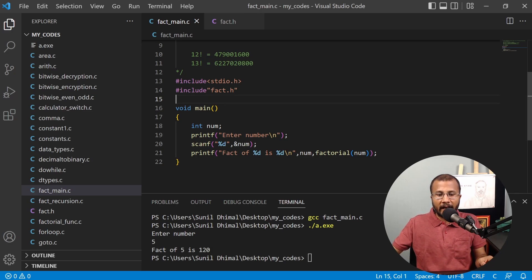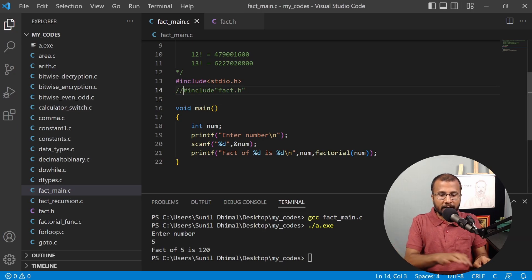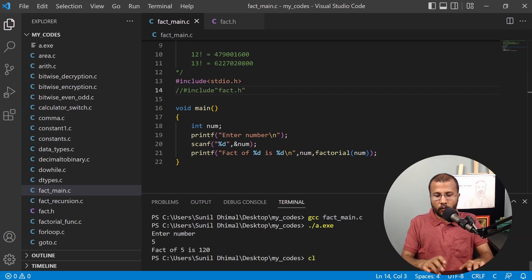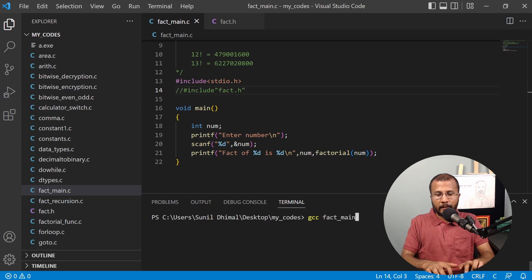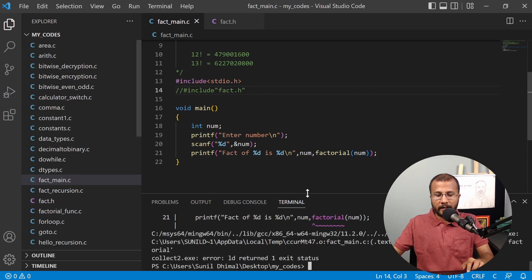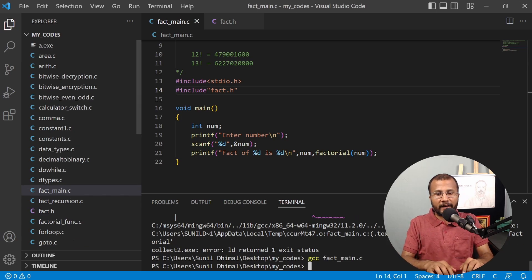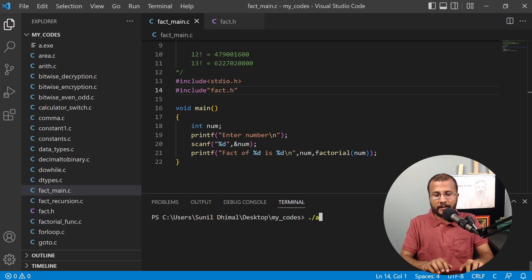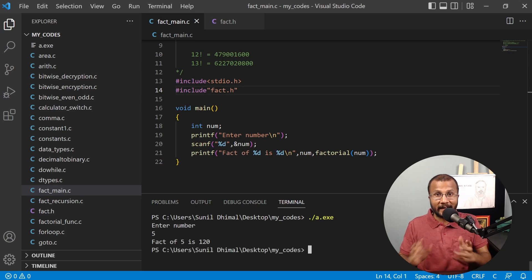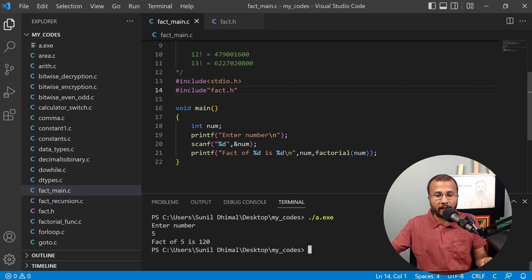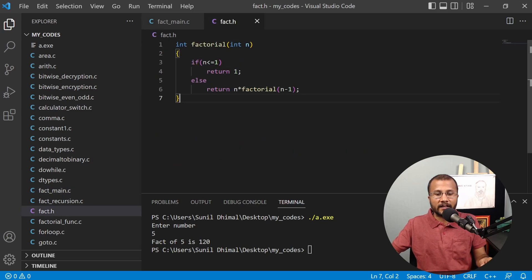To demonstrate, if I comment out the #include "fact.h" and try to compile with gcc fact_main.c, it says the factorial function is not recognized — an error. But if I remove the comment and include the header file, it compiles perfectly fine. I run it, enter 5, and get 5 factorial as 120. It works correctly.